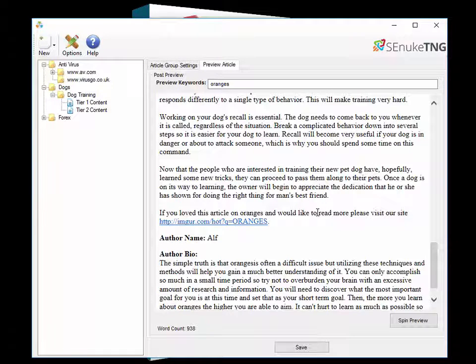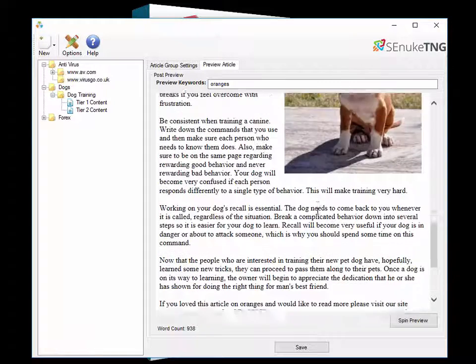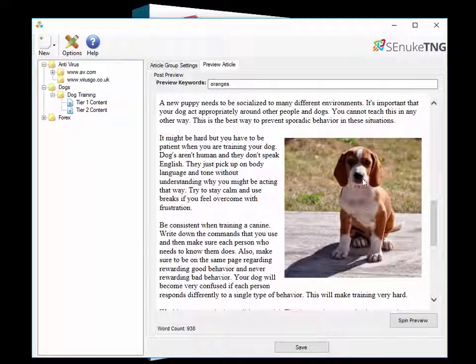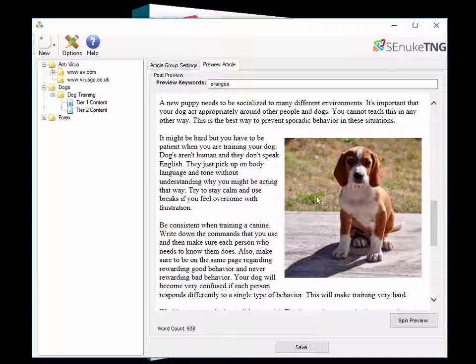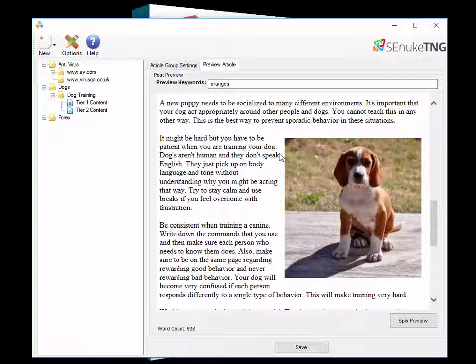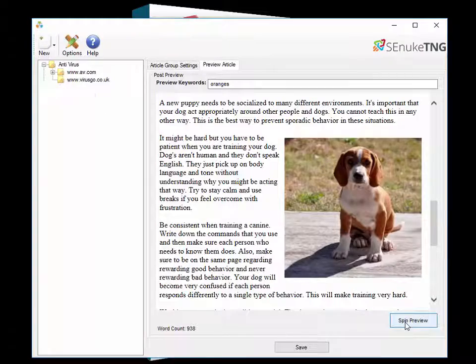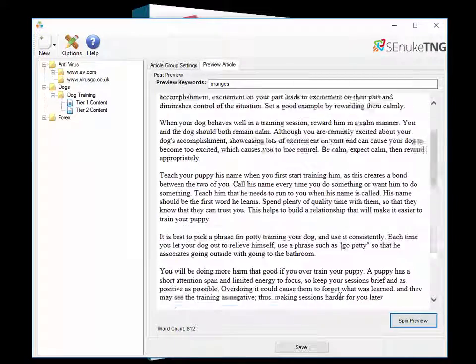Now some of you may already have noticed we actually have some pictures of dogs here put into the articles. These are done randomly each time we spin it we get some different pictures.